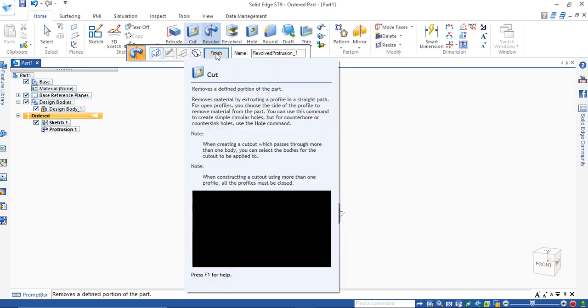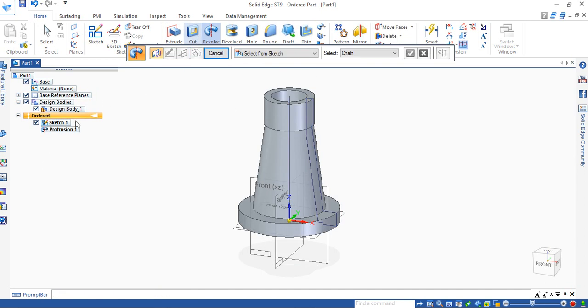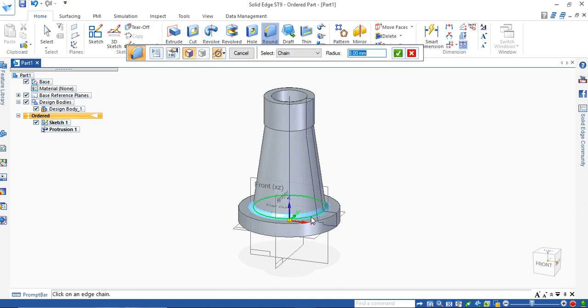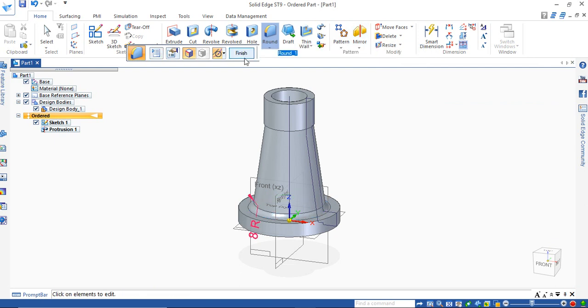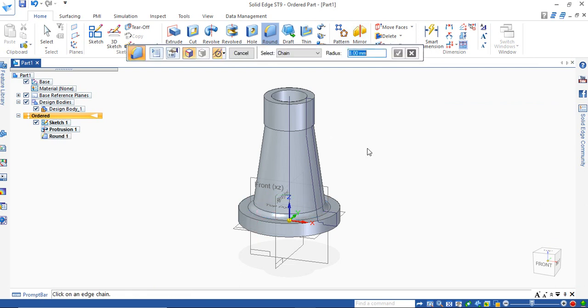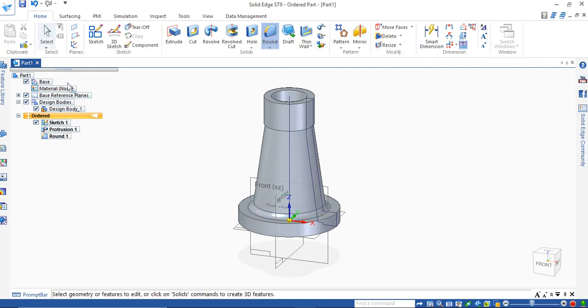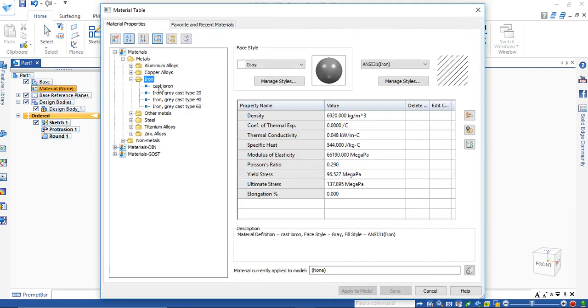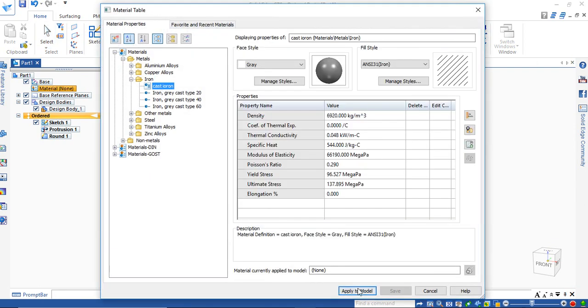Finish the line from the sketch, finish the operation. Use Revolve, select from the sketch, select the sketch, OK. Select the axis line, revolve by 360 degrees. Finish the operation. Go for Round, give the fillet. Fillet is of 8mm radius. Say OK, preview and finish.